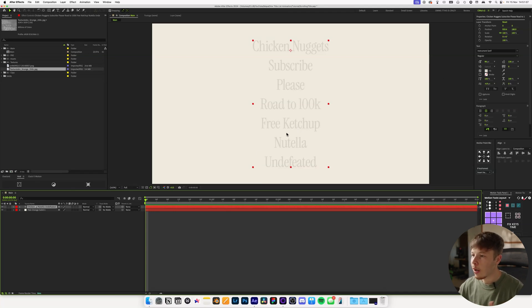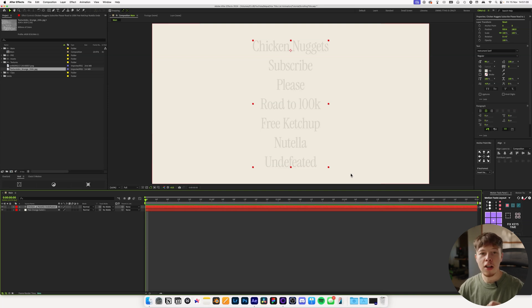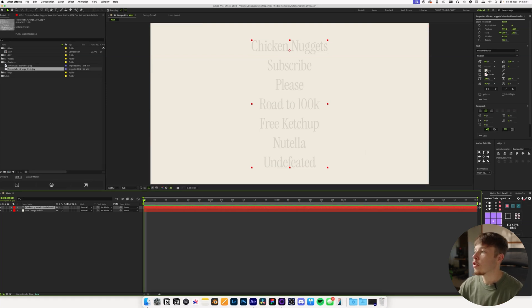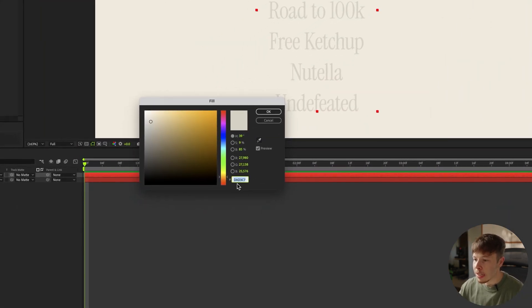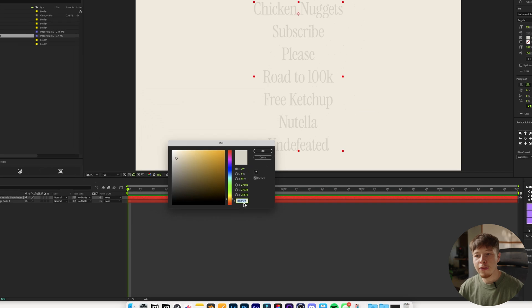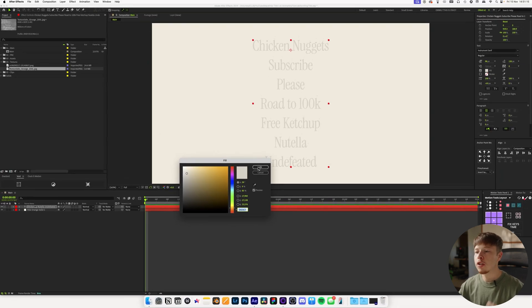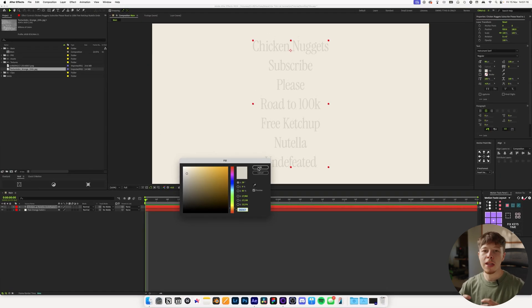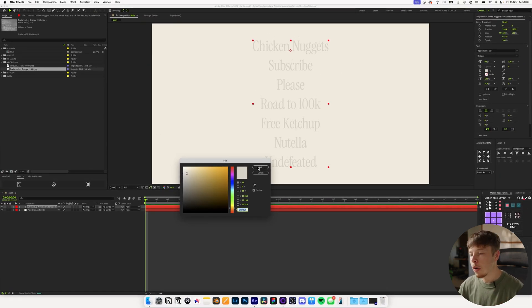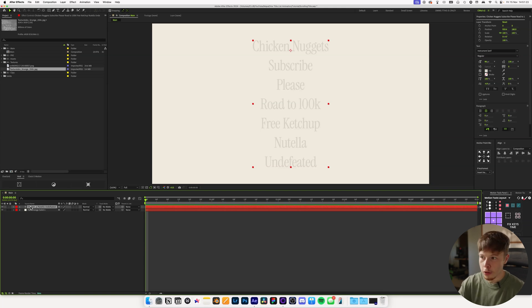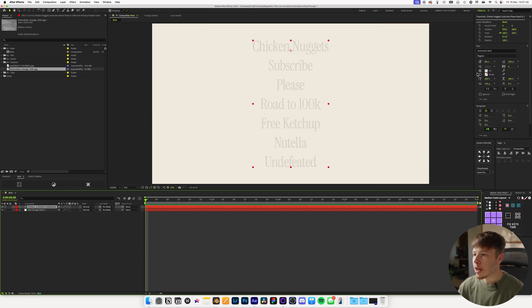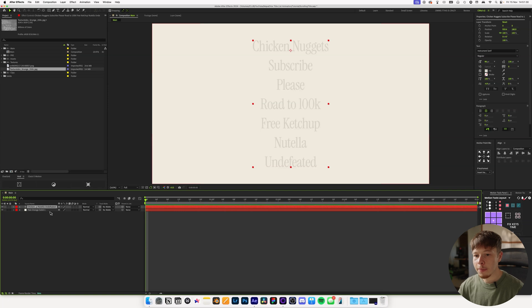So just pick something that's somewhat elegant and has a little bit of character to it. But I really like Instrument Serif and it's free, so why not? But as you can see right now, I have this faded color look, and that is a color we'll be switching to later. So you can just keep it at this color, which is DAD3C7.